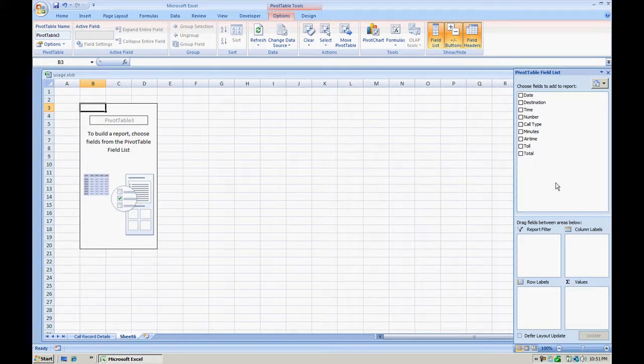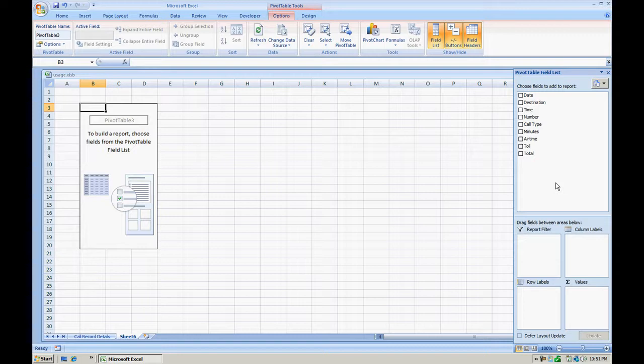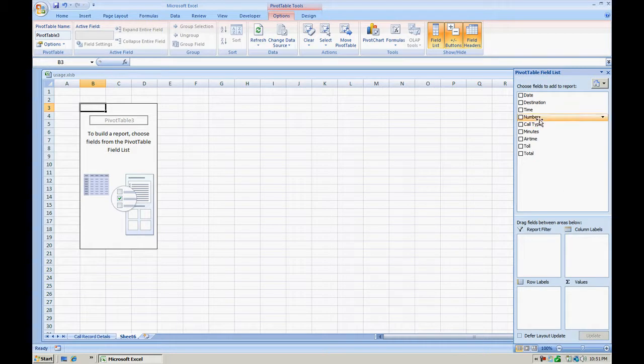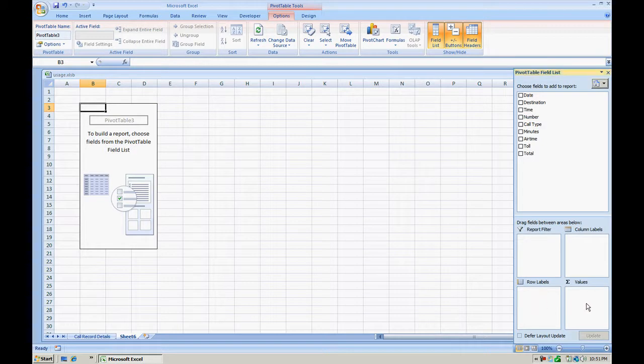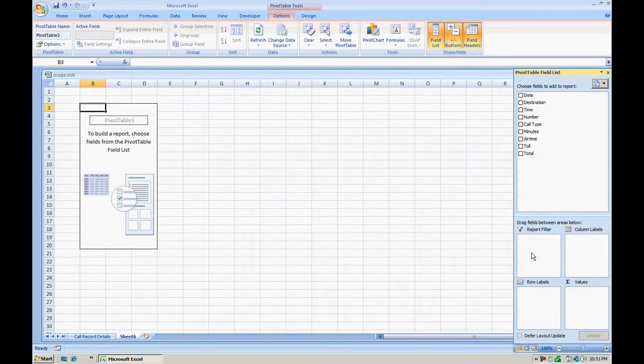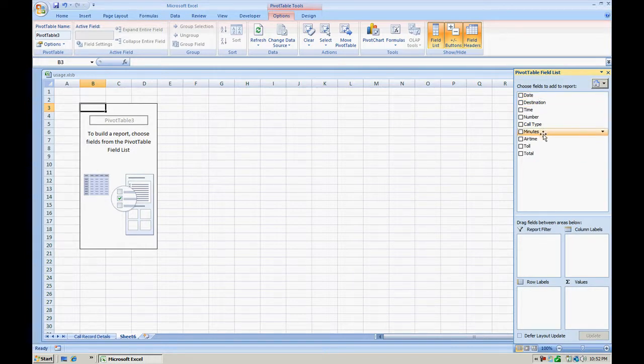Now all we're going to do with this pivot table is do two things. Analyze the calls that are being called or of course calls that are being received, along with the minutes and we'll look at the sum of minutes and the number of times the phone number appears on the call record. And the way we're going to do that, we're going to use row labels and values. In this pivot table we won't be using a report filter or column labels. Report filter is rather simple, all that does is gives you a way to filter data based on your field selection here.